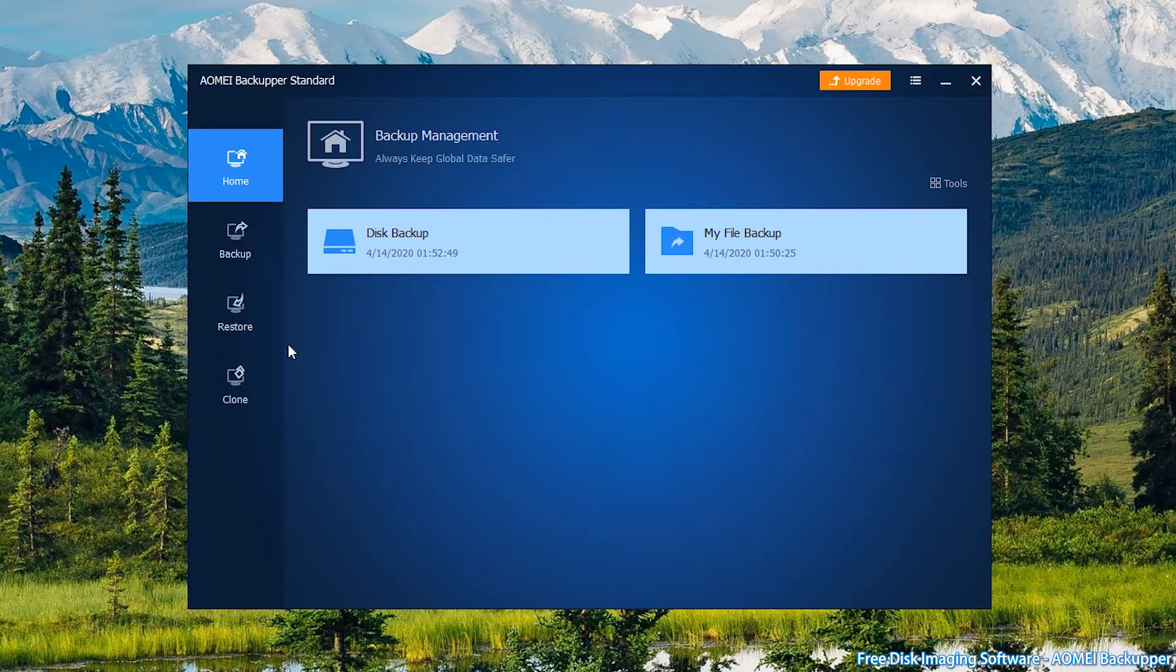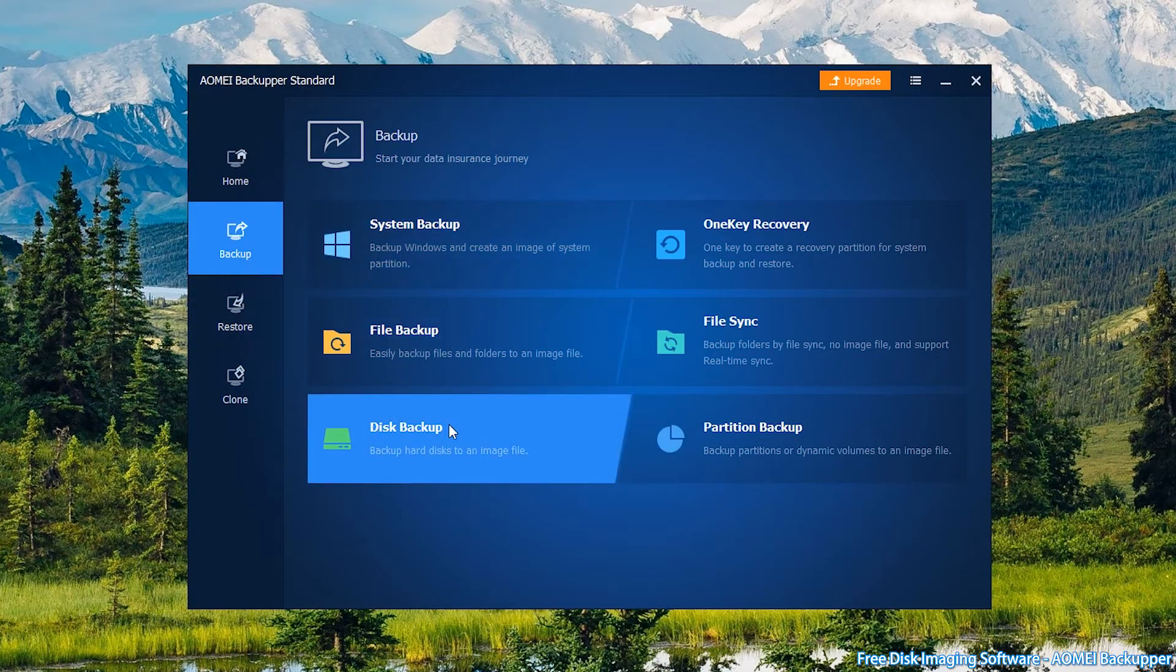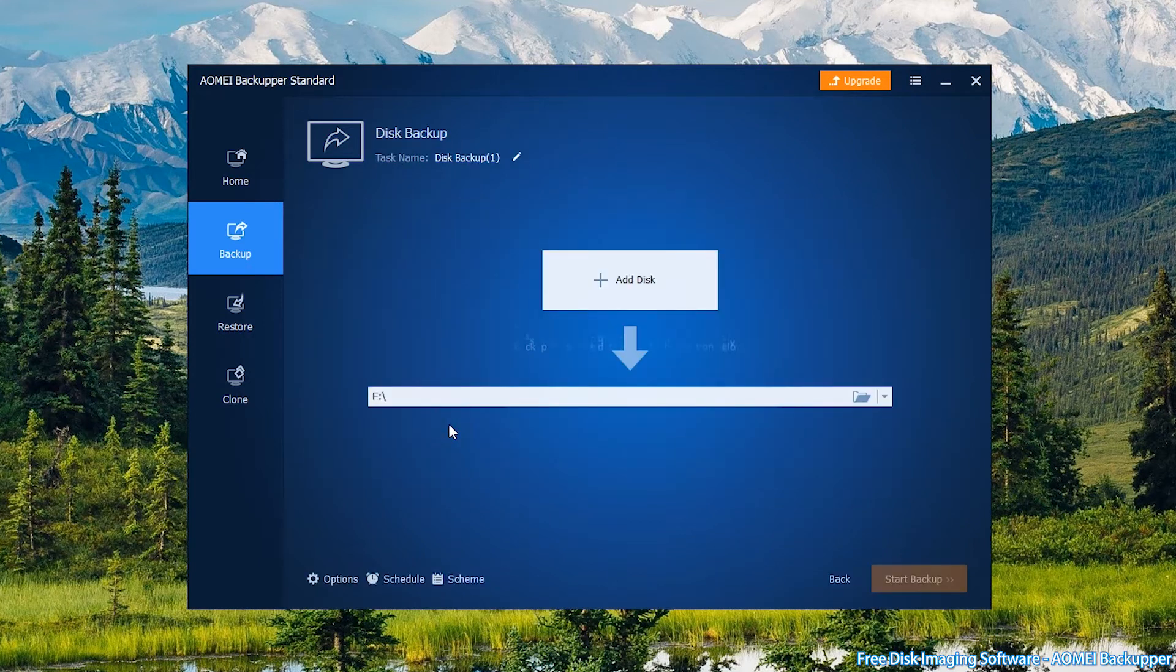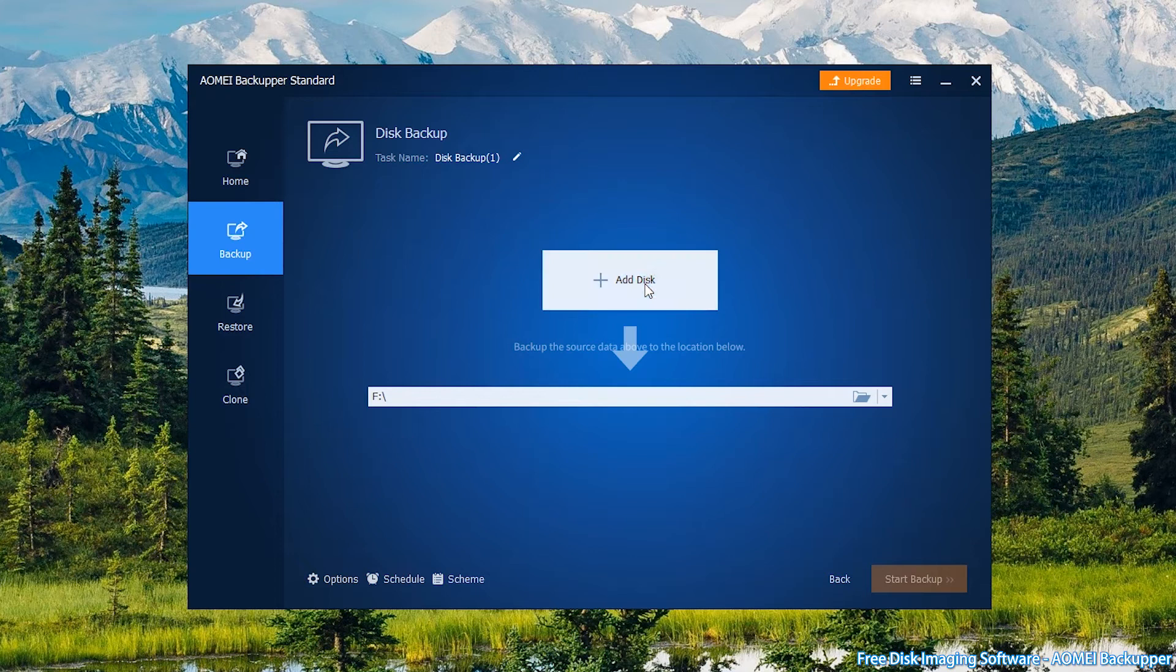Then, click on Backup on the left. Select Disk Backup. You can change the task name to distinguish the disk backup task from others. Click Add Disk to add your own source disk.